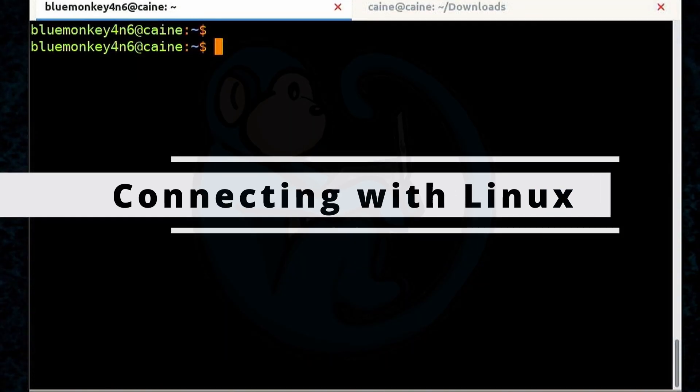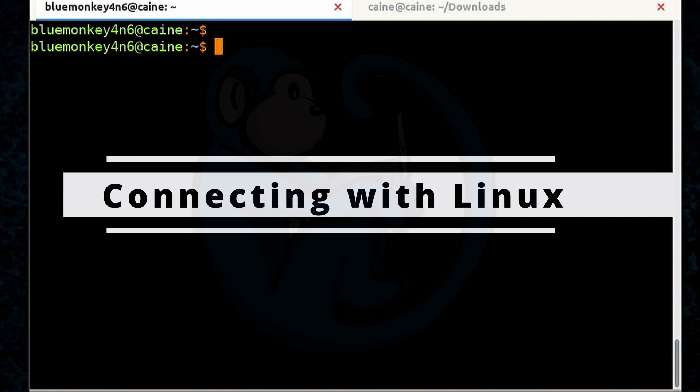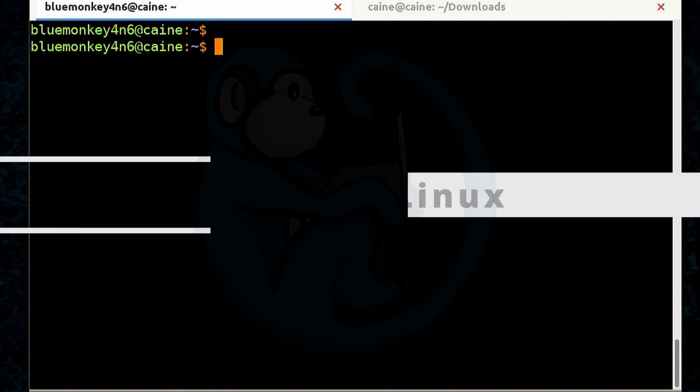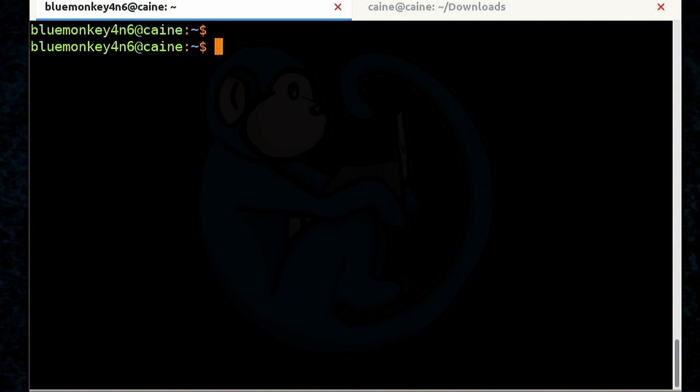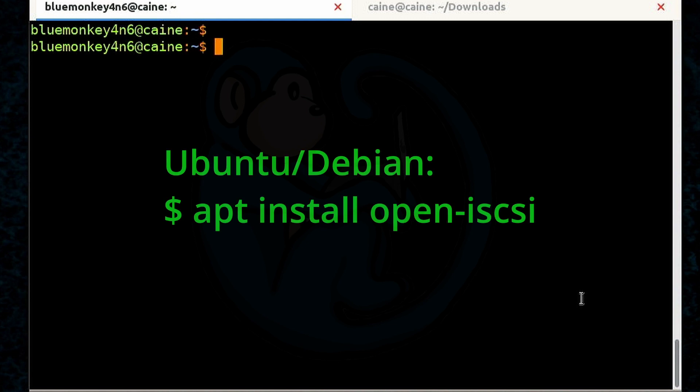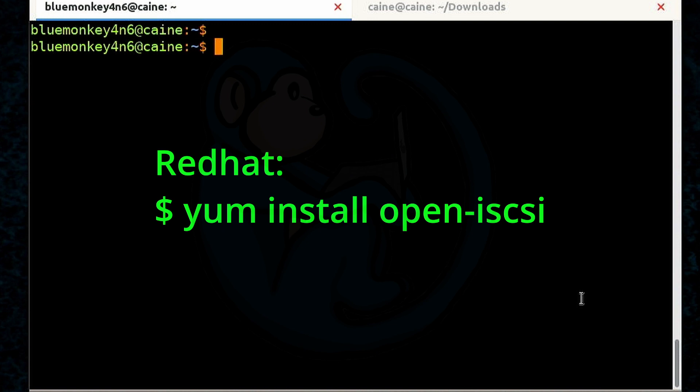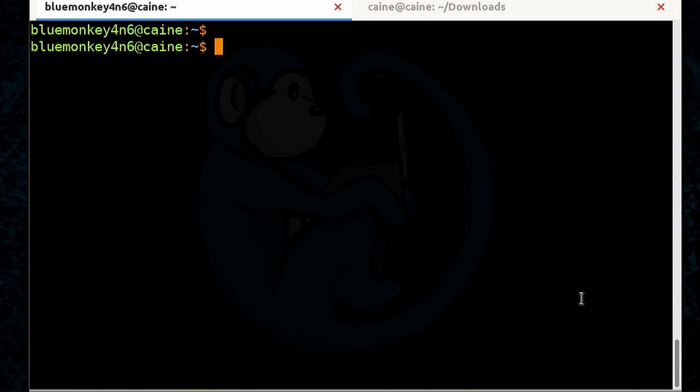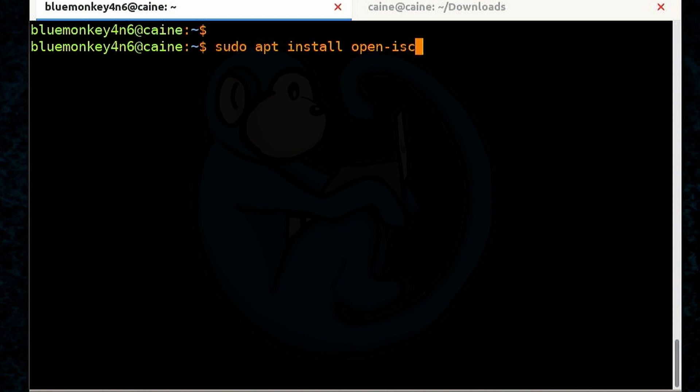Once you have an iSCSI volume on the NAS you can connect to it and use it as a disk using any operating system. So if we want to use the iSCSI volume with Linux I'm going to demo that by using my Caine distro box. First thing I have to do is to download some iSCSI software. And since I am using the Caine distro which is Ubuntu based I'm going to use the apt install procedure. If you are on a Red Hat based distro you can use the yum install procedure. So I'm going to go ahead and type in sudo apt install open-iscsi.